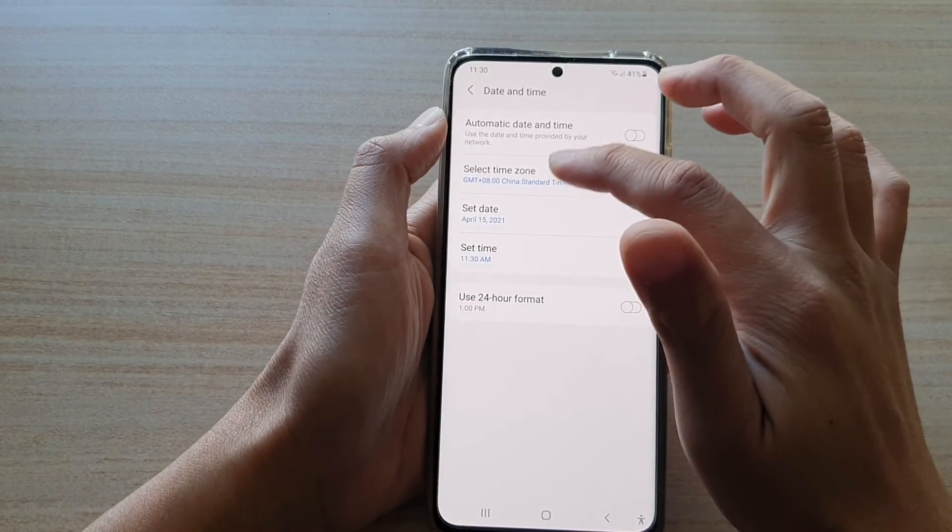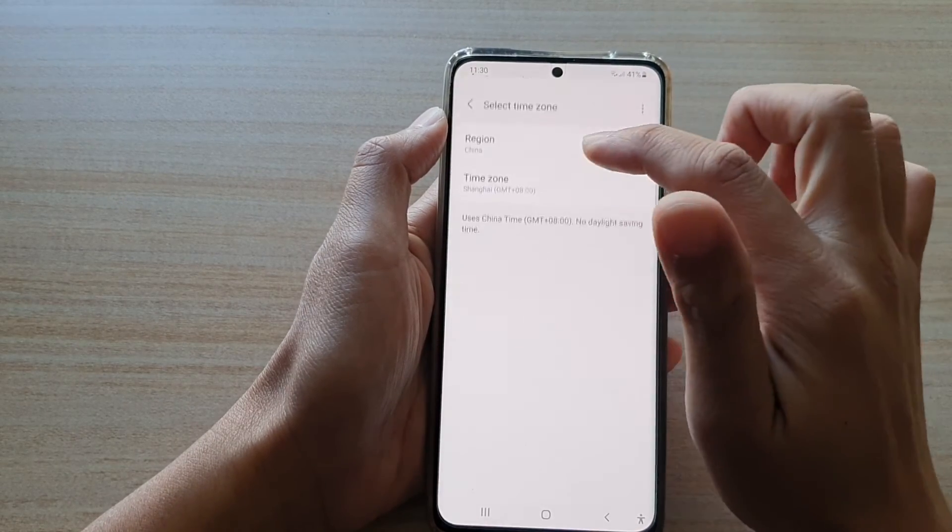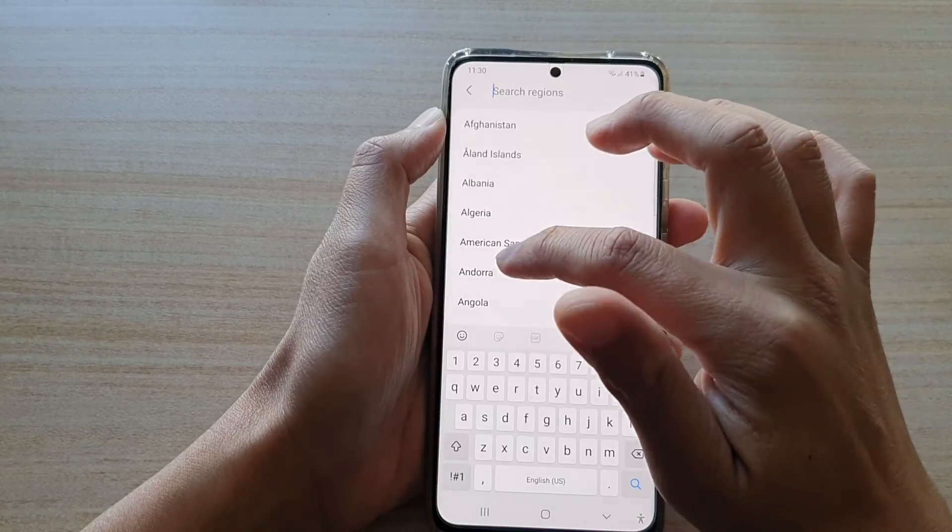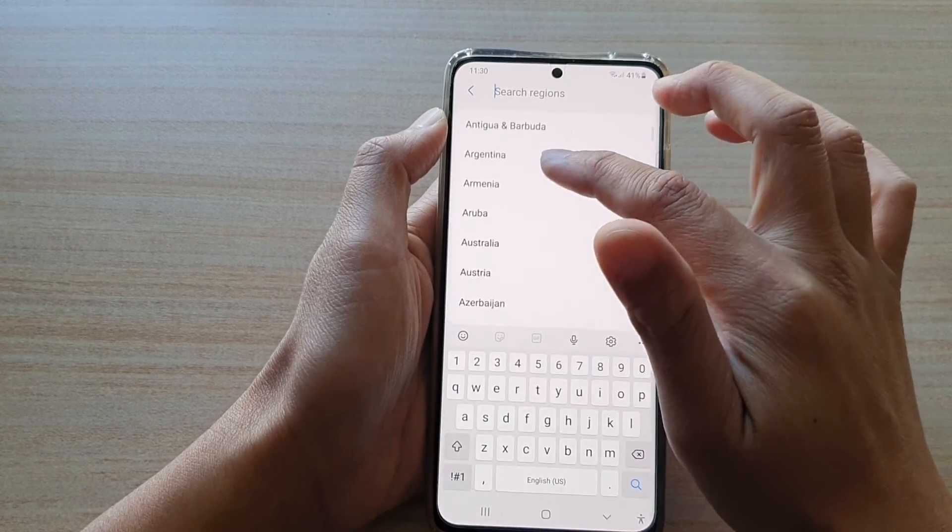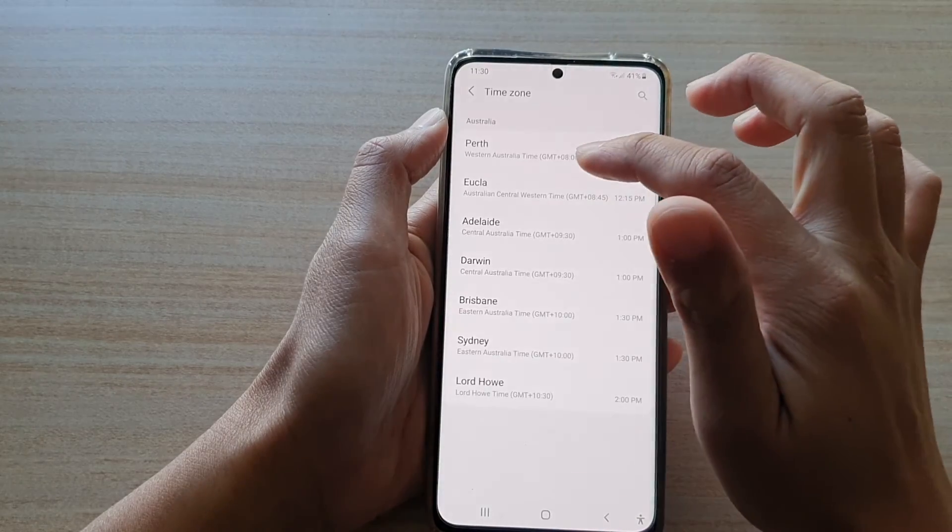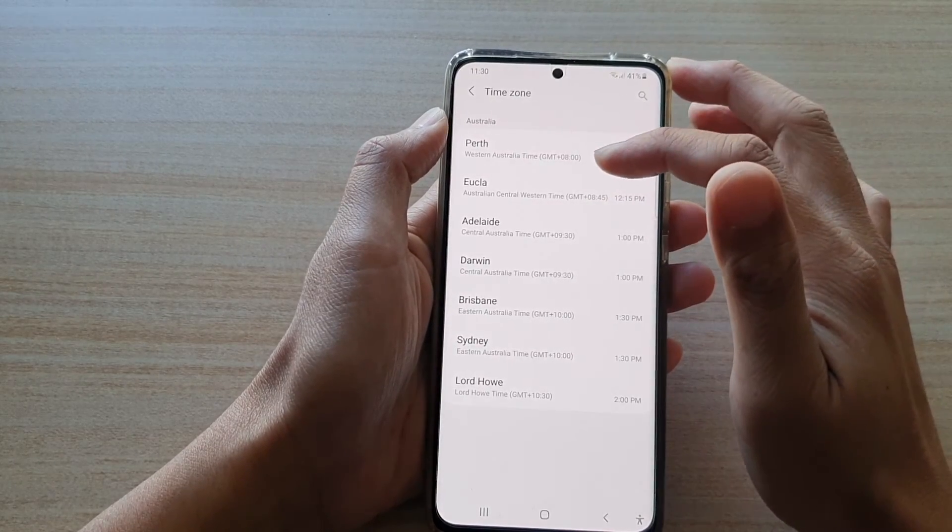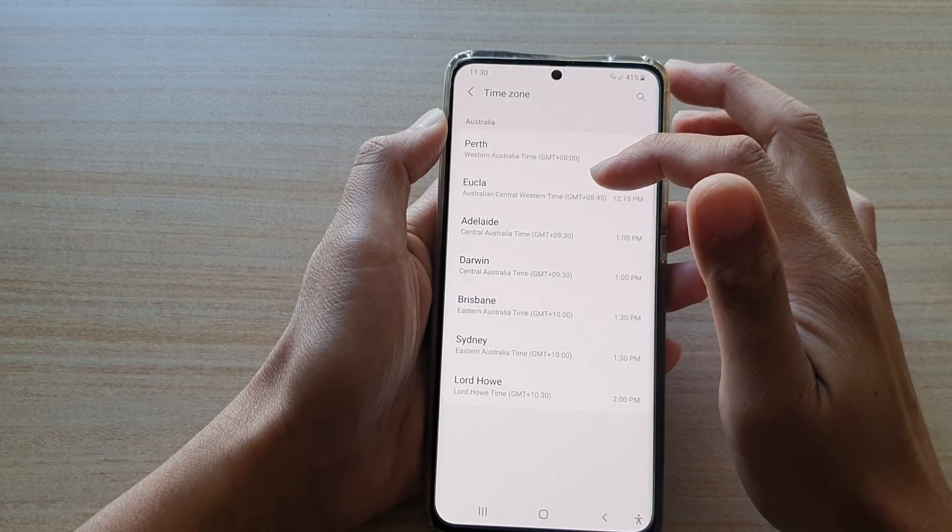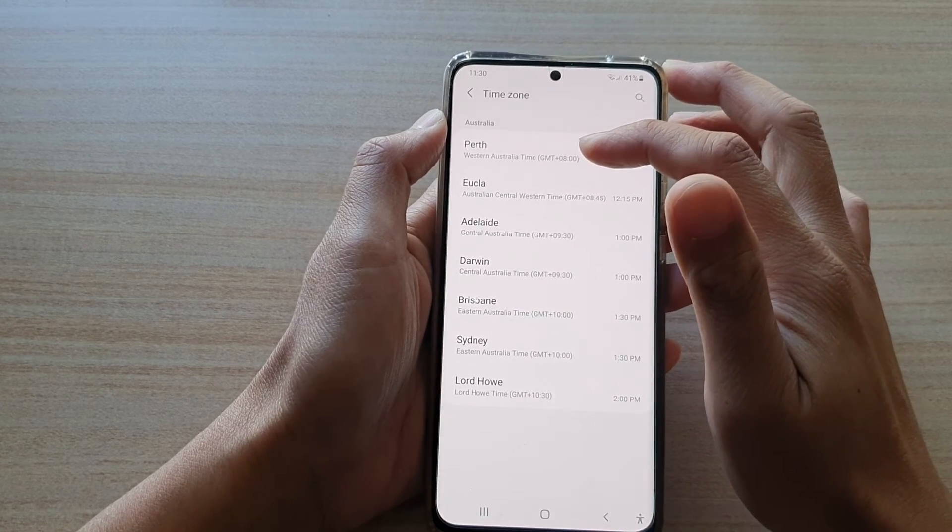If I choose the region Australia, for example, you can see there are different regions I could choose or different time zones.